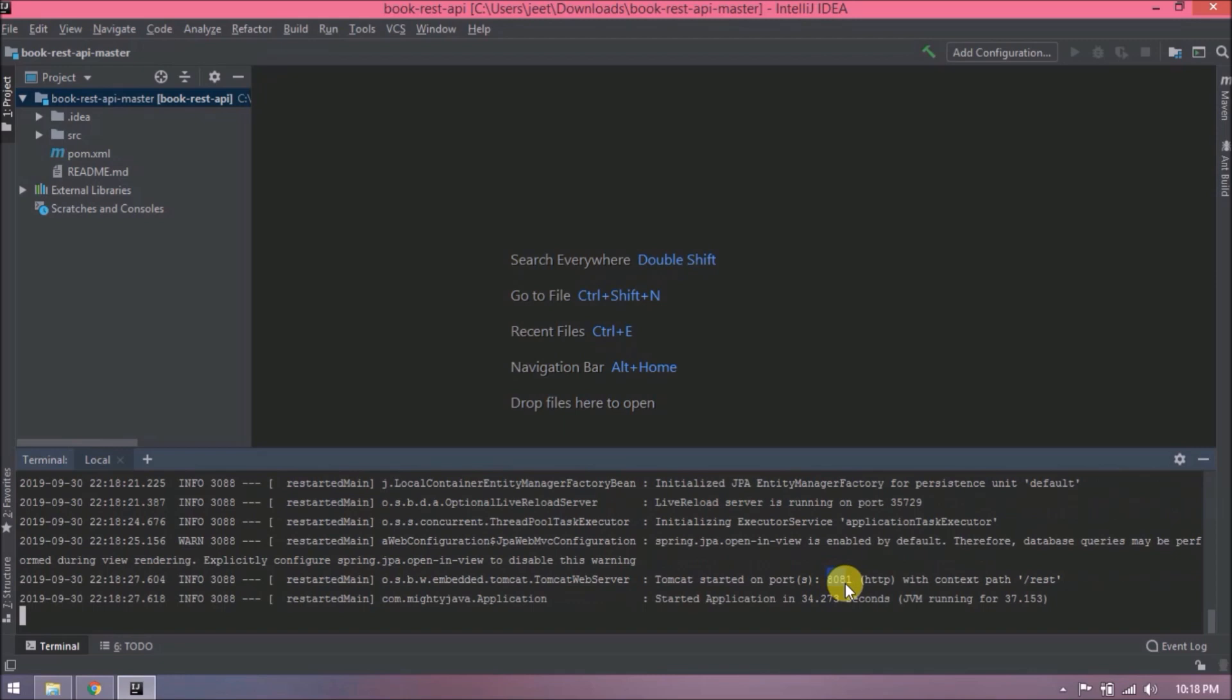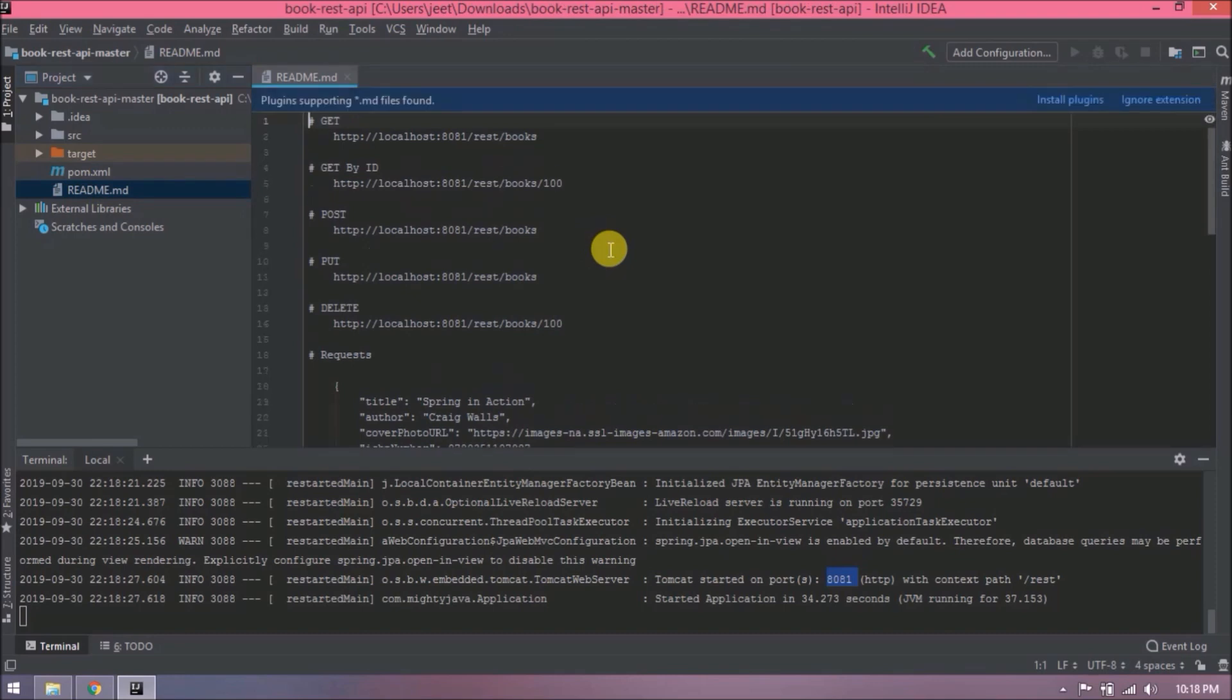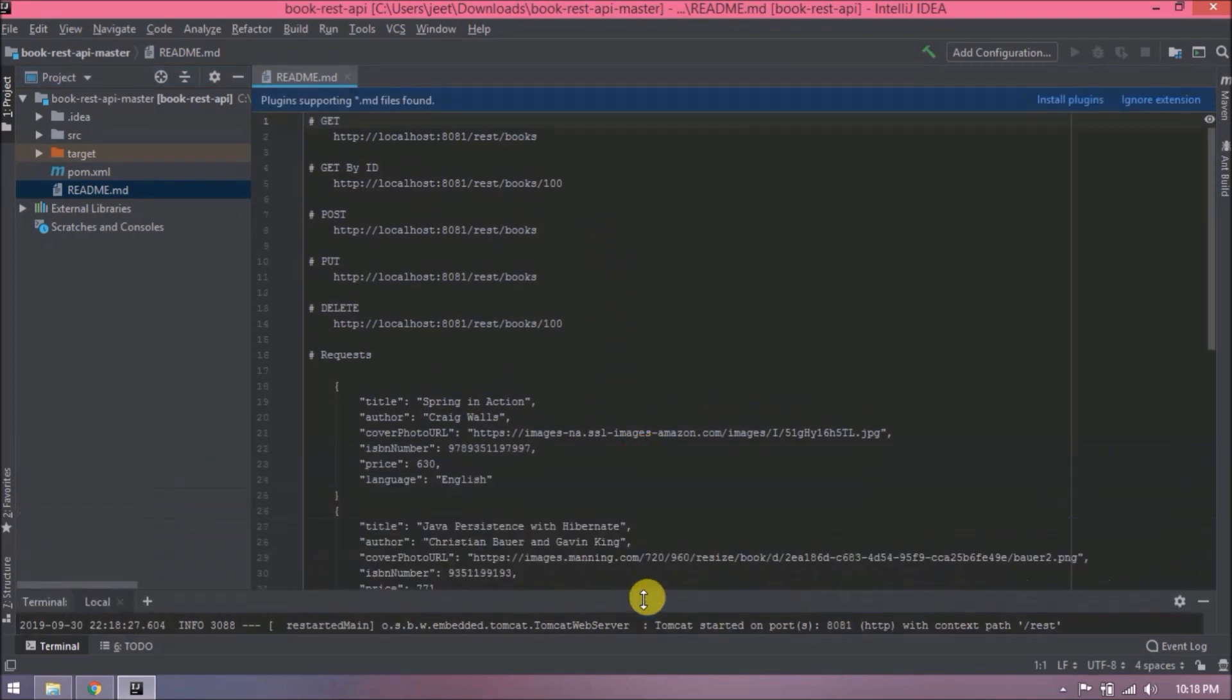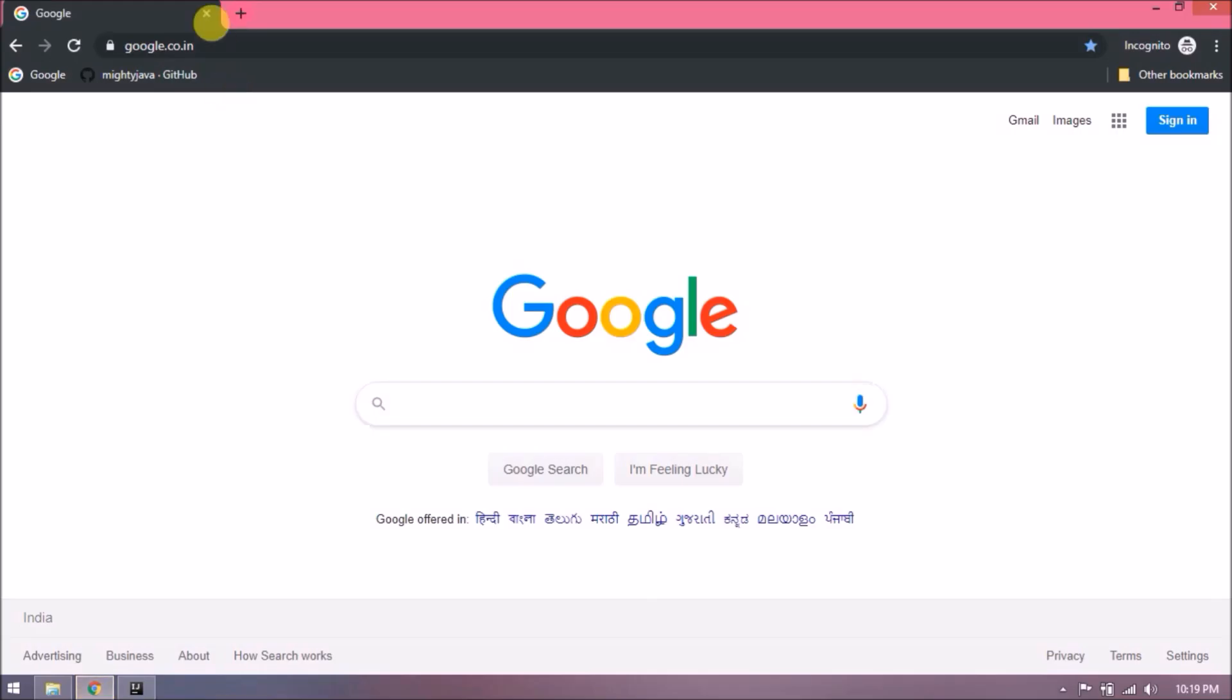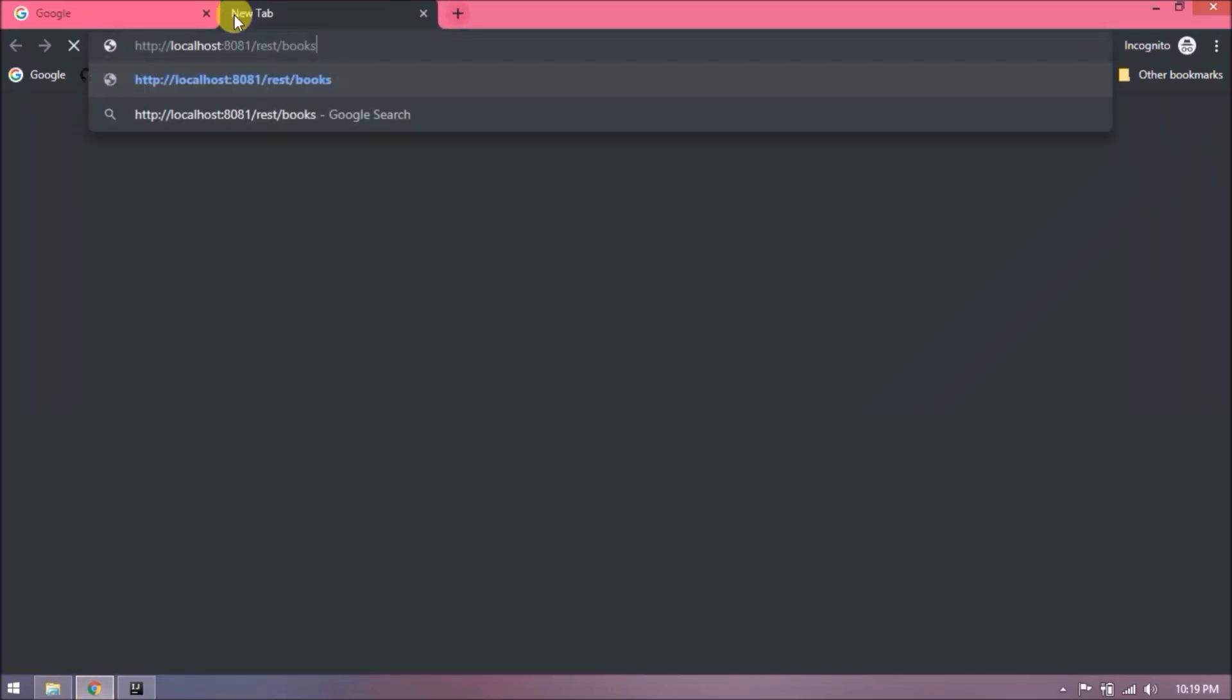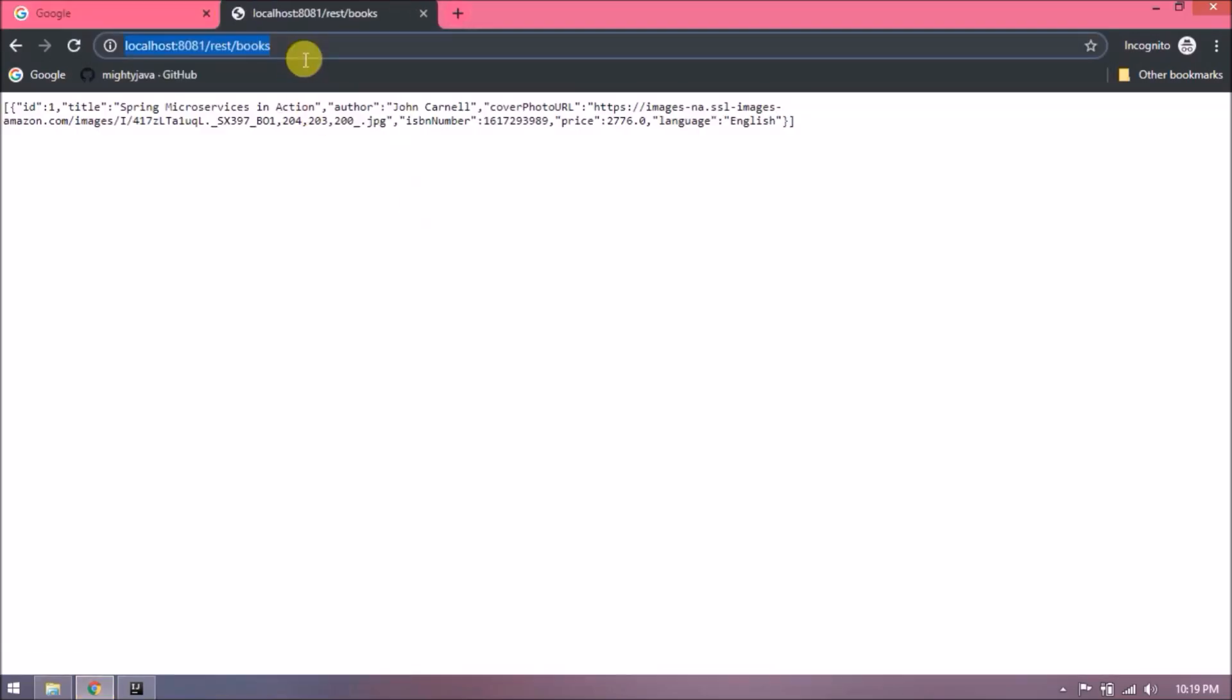The project started and is running on port 8081. Let's open the readme.md file. See, here are the links and JSON requests so you can perform all the CRUD operations. Let's execute GET request. See, it's working fine.